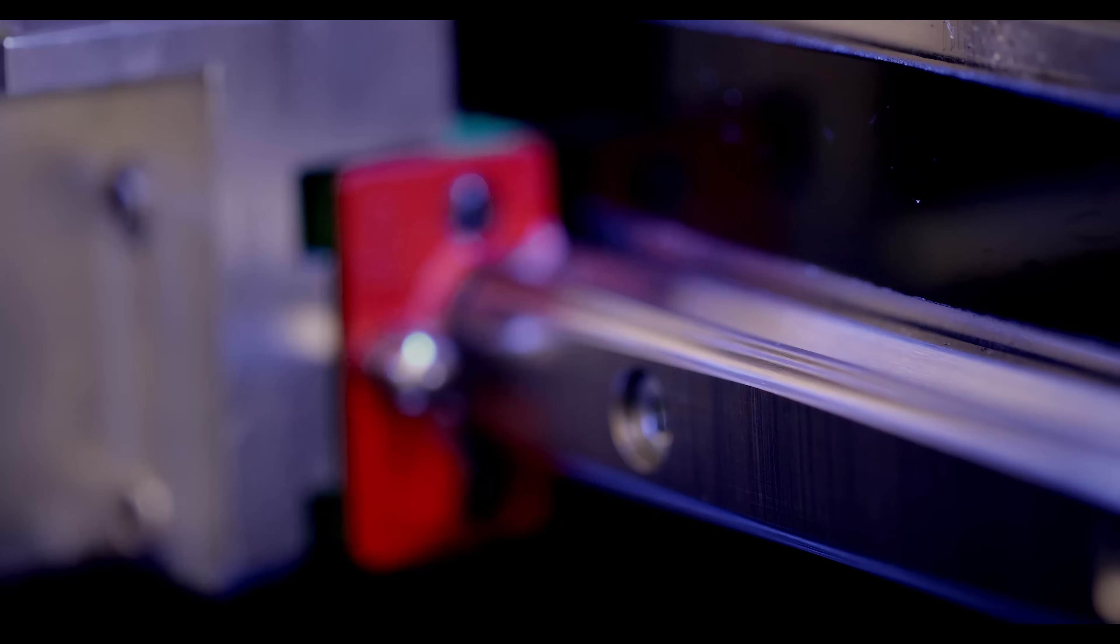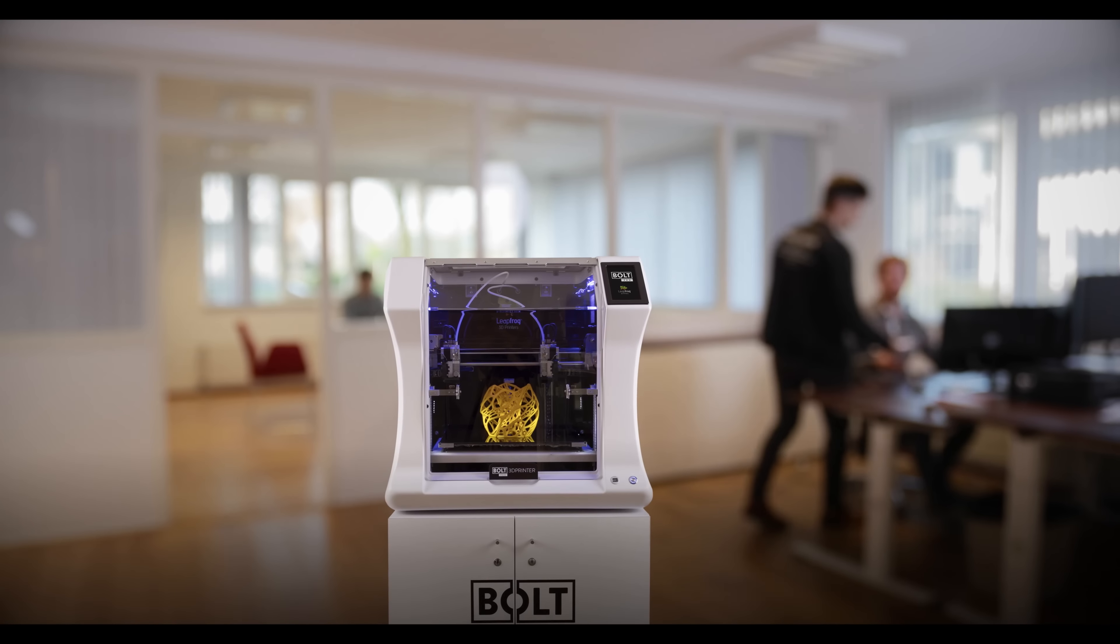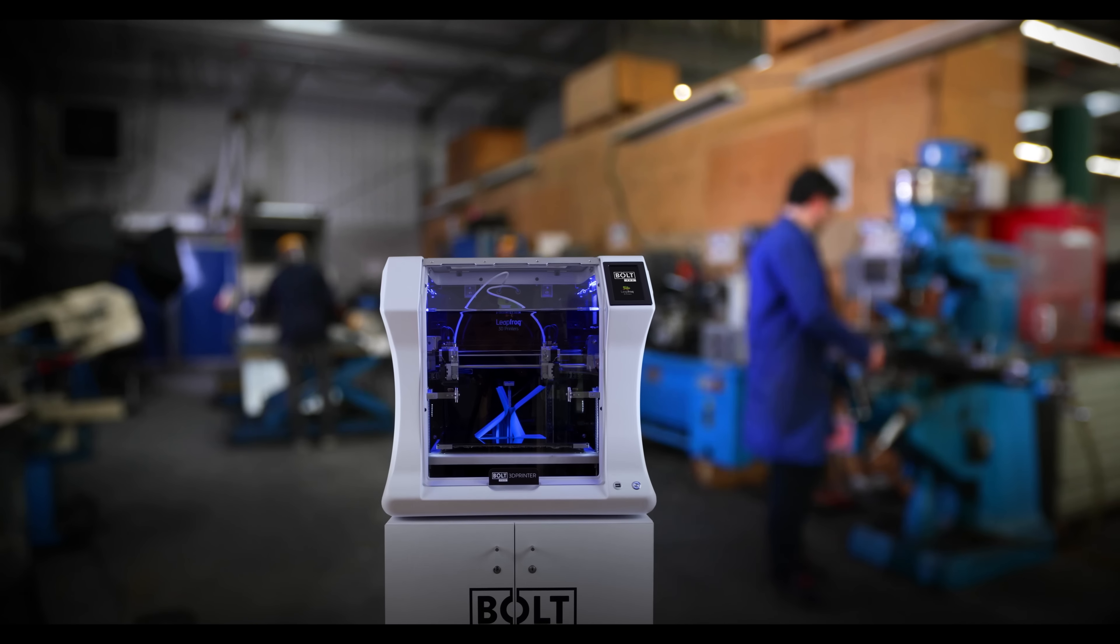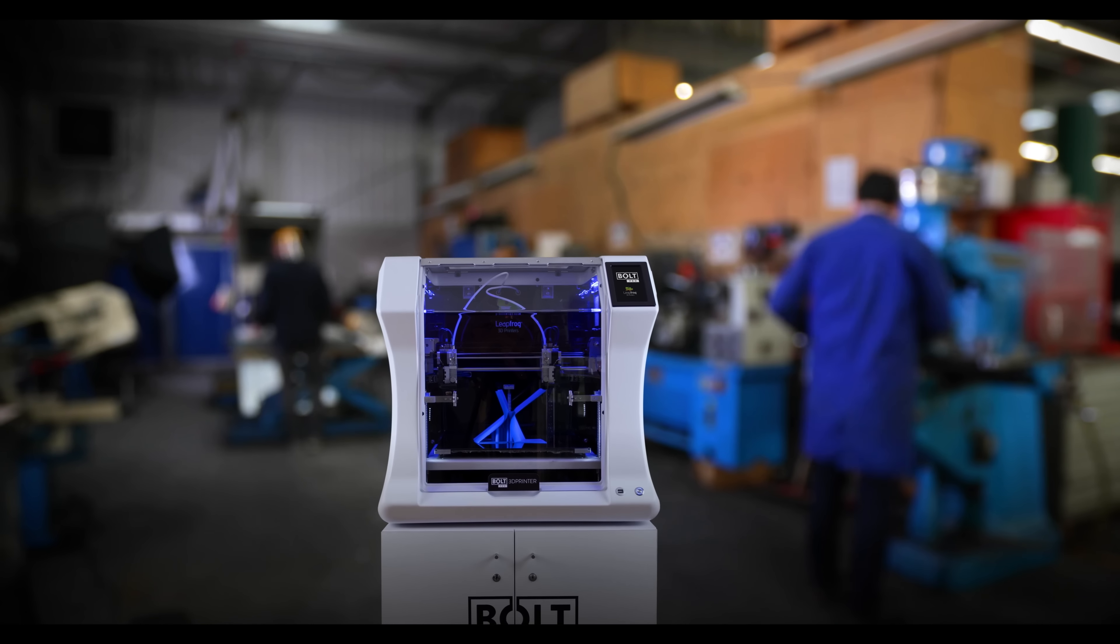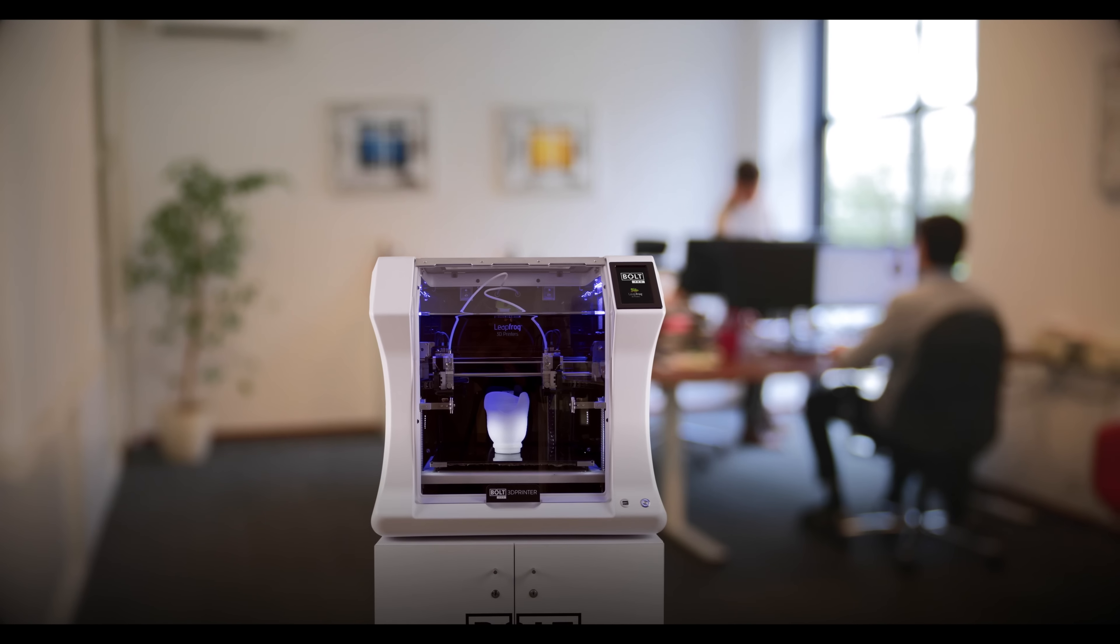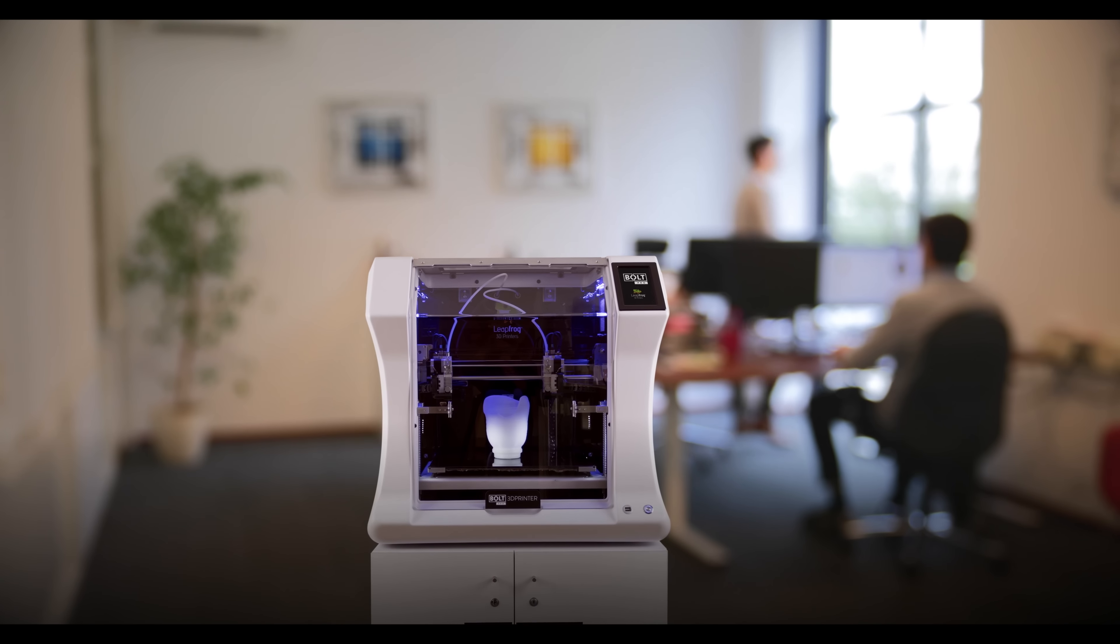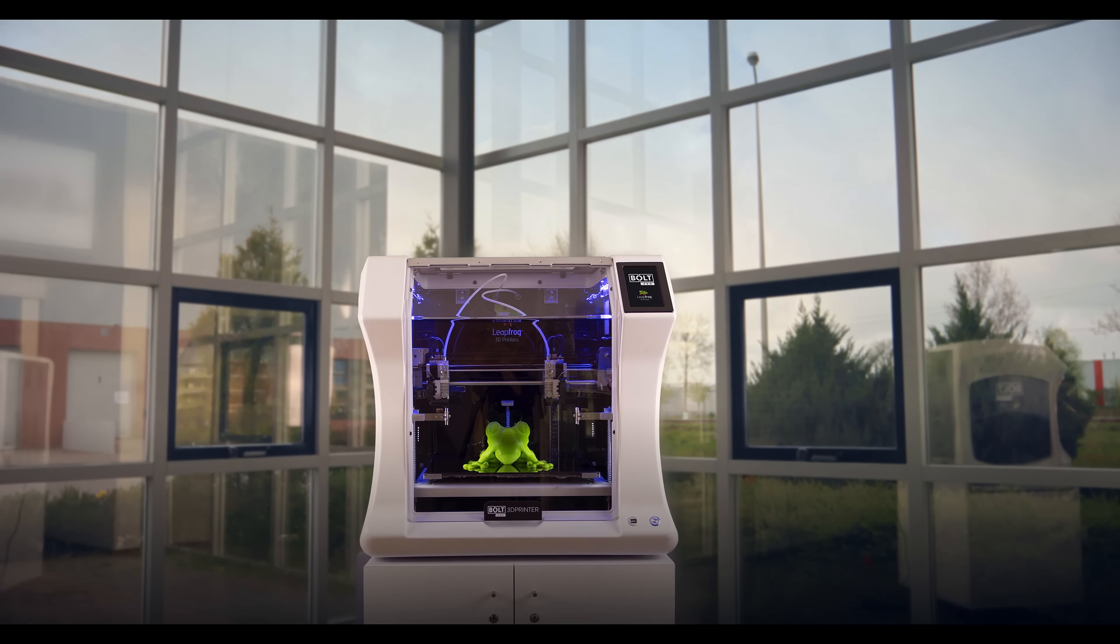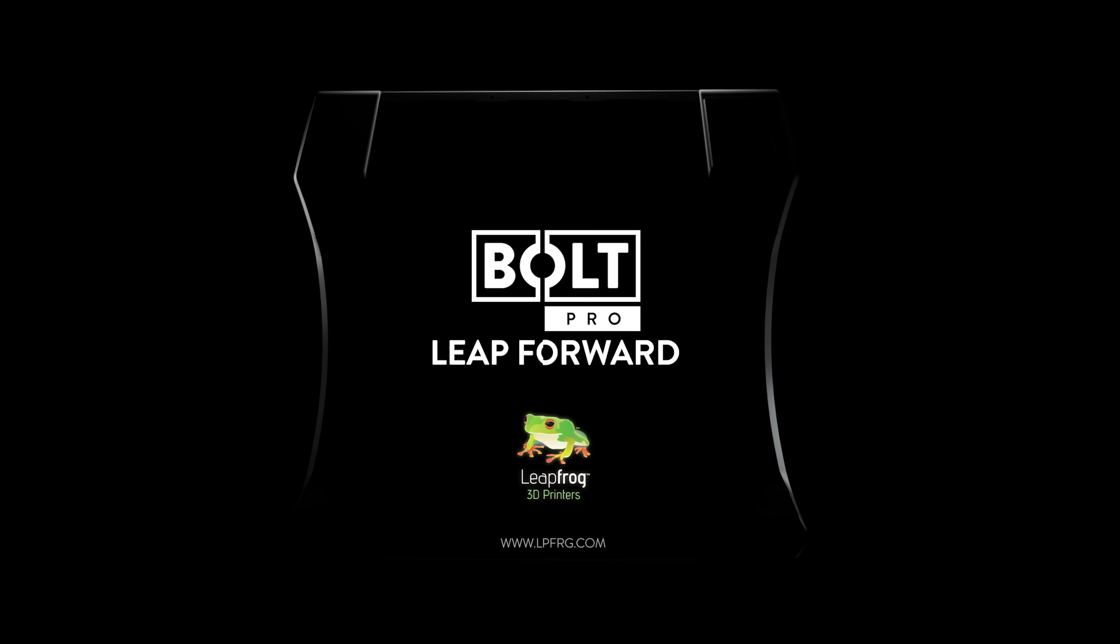The Bolt Pro is a professional machine built for business, giving you a seamless 3D printing experience. Bolt Pro. Leap forward.